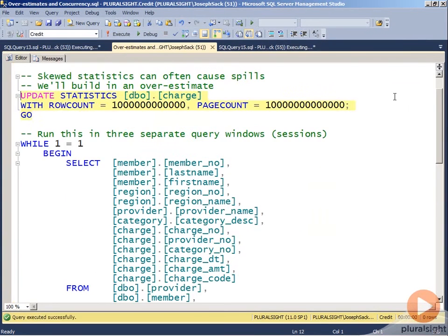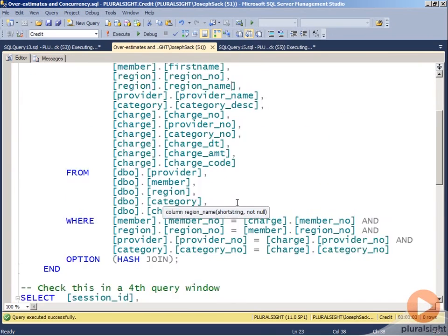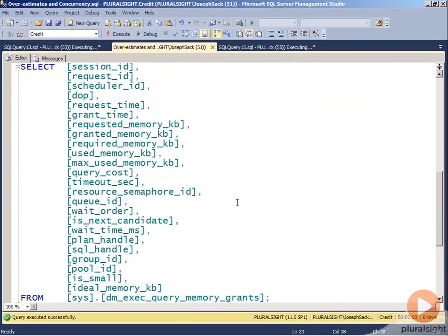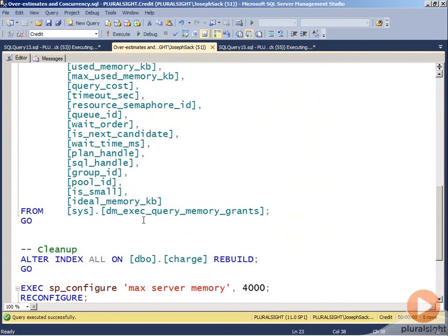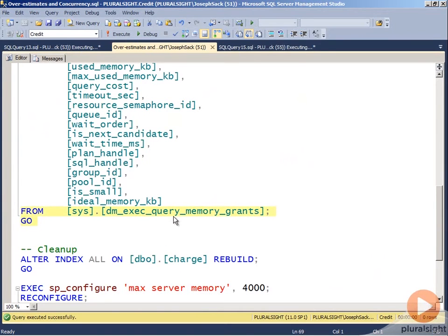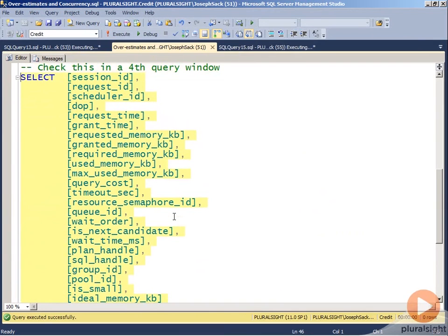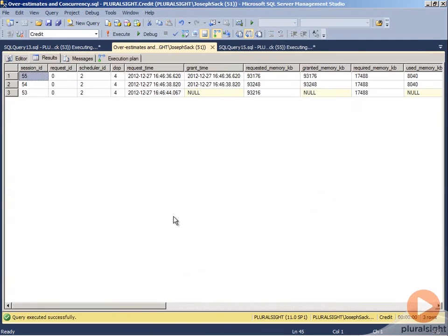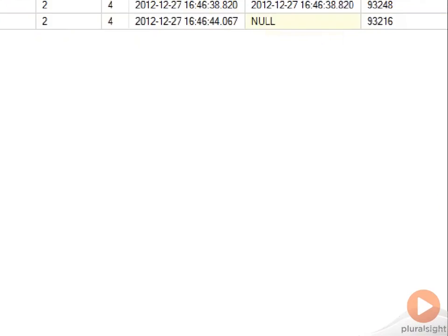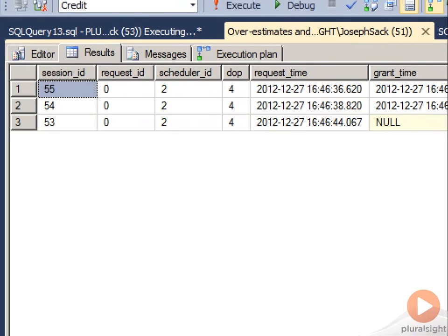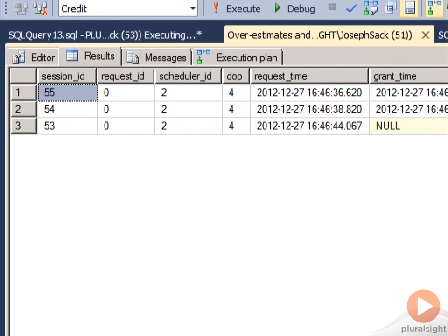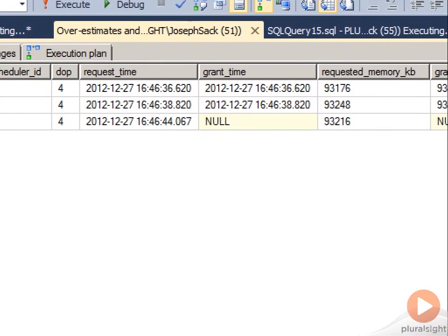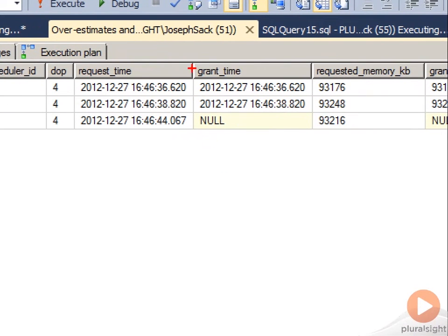And then let's go back to our original window, because I can see what is being executed and what's been granted memory and what is waiting for memory through sys.dm_exec_query_memory_grants. Through that dynamic management view, I can see that right now, at this point in time, we have two requests—session ID 55 and 54—which got their grant.